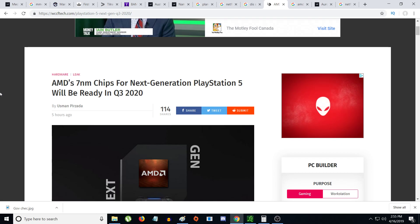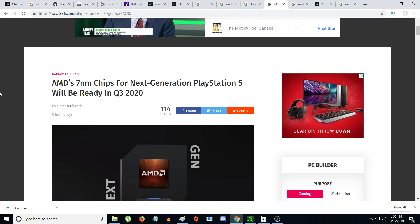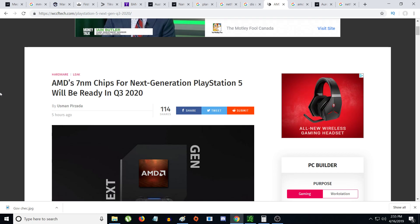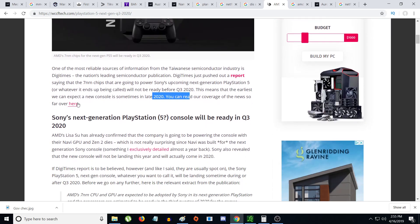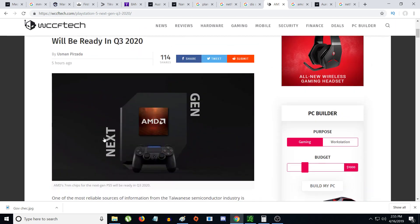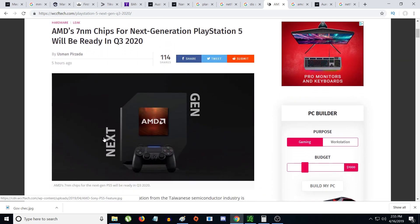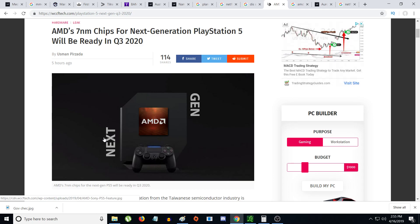AMD 7 nanometer for next generation PlayStation 5 will be ready for Q3 2020. It's going to have AMD's new technology Zen 2 and Navi GPU. I believe this next generation console will be the last generation of consoles - there's not going to be a PlayStation 6 or PlayStation 7.